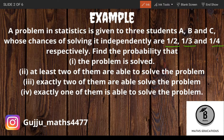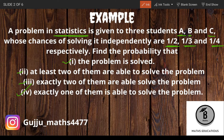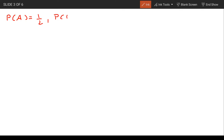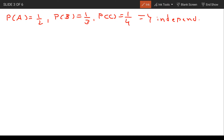So, a statistics problem is given to three students A, B, and C. They can solve it independently with probabilities 1/2, 1/3, and 1/4 respectively. We need to find four things. The probability for student A is 1/2, for B is 1/3, and for C is 1/4. Since they are independent, we proceed.